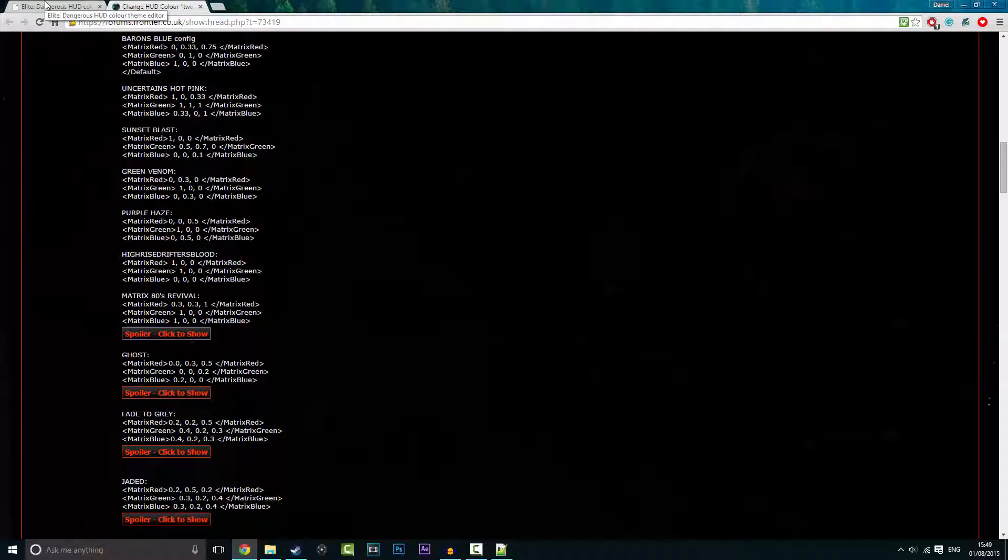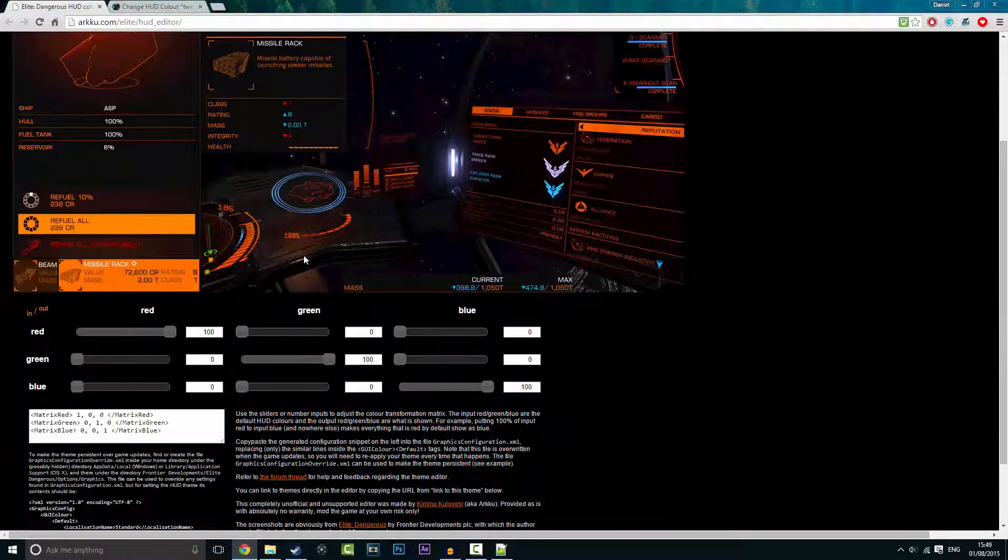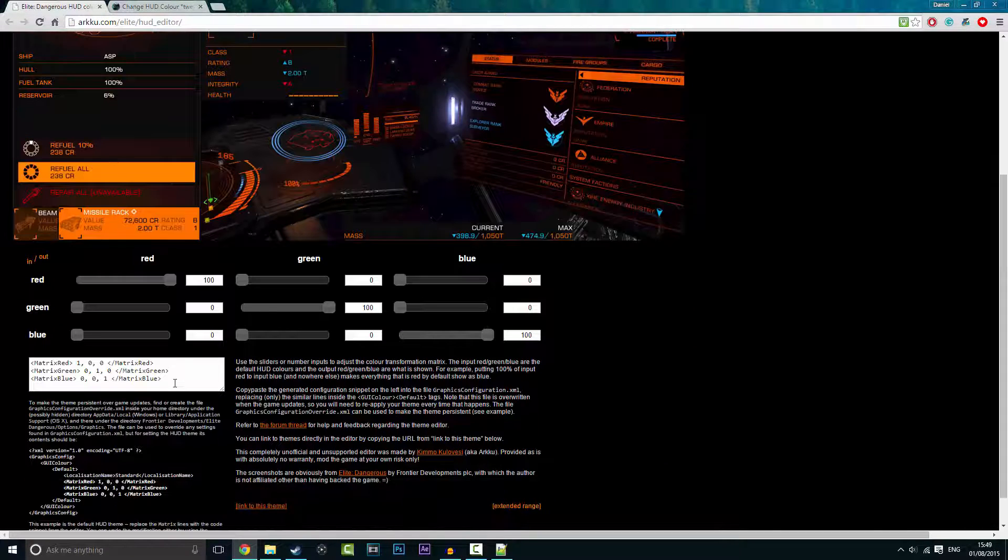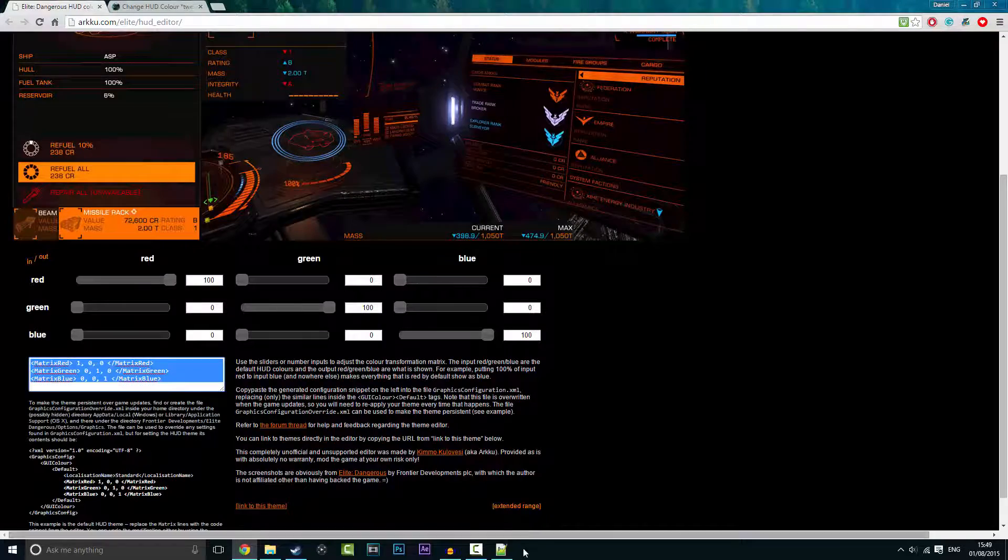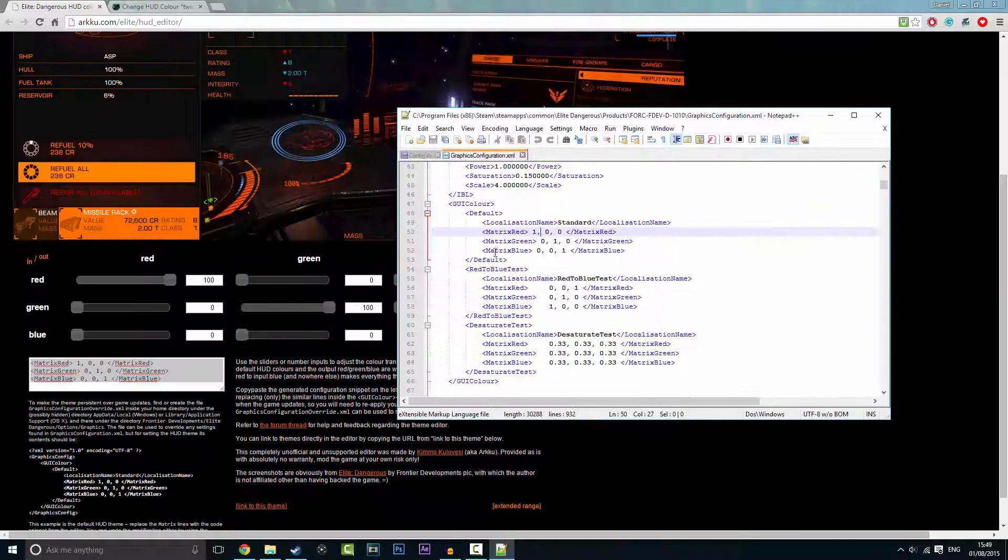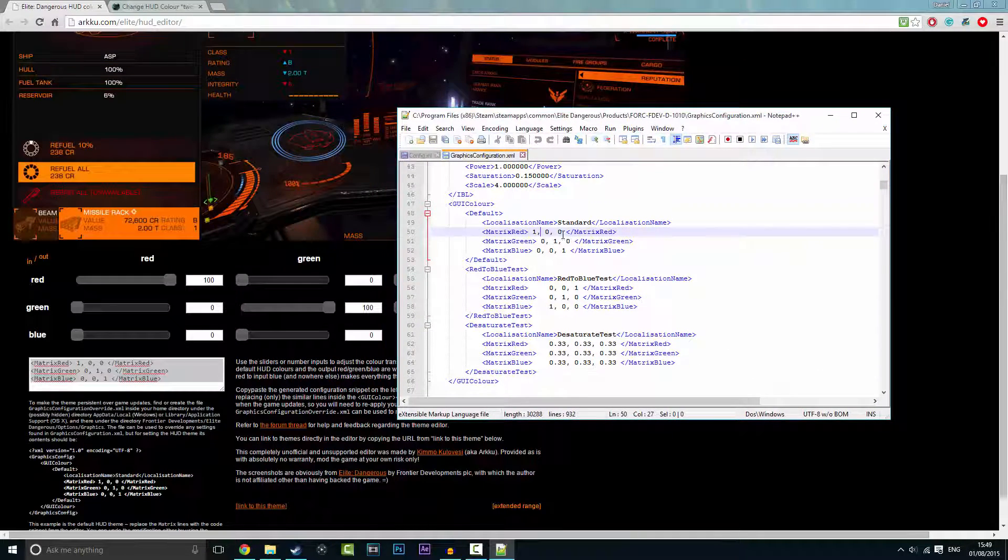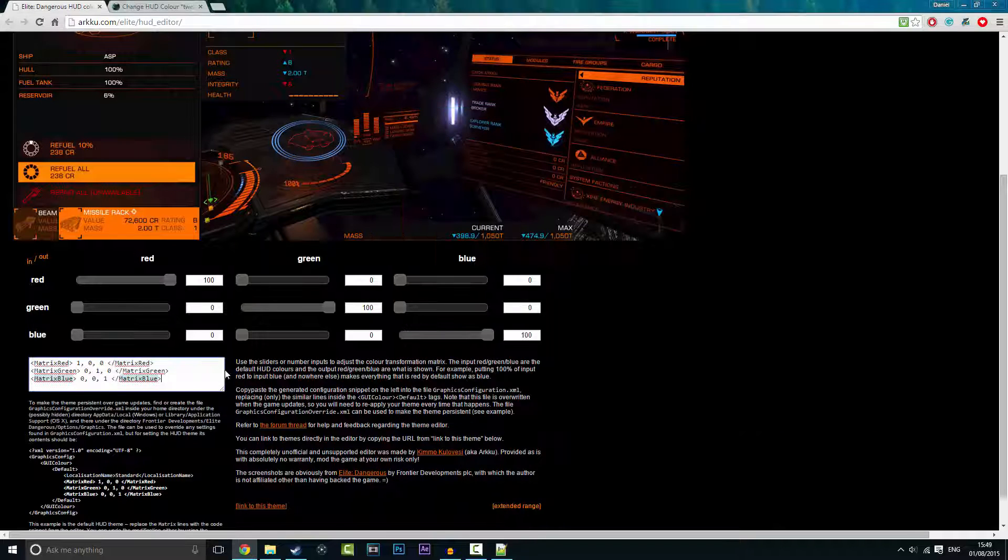So I've also left this here and this is the default color. As you can see there, that is the same. There's the one here, which means I've got the same standard HUD color.